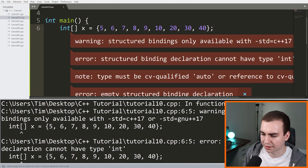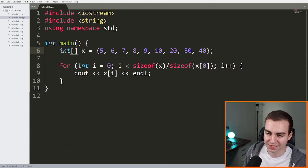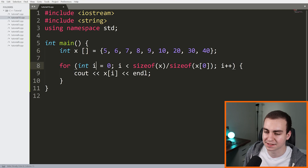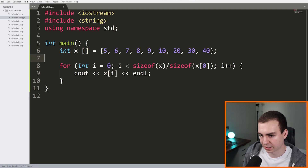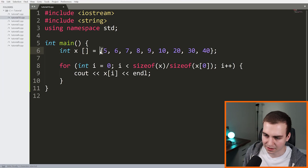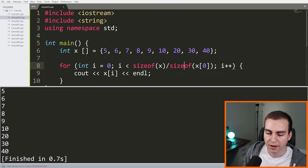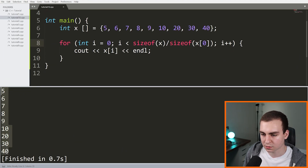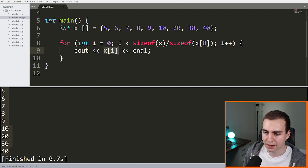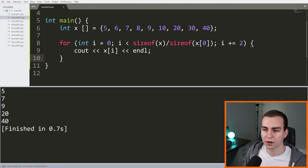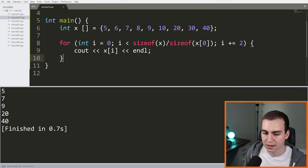After fixing a small array declaration mistake, we can see the code now prints all values in the array by accessing them via their indices. We could also access every other element by changing the increment to 'i += 2', which gives us five, seven, nine, 20, and 40 — every other element of the array.